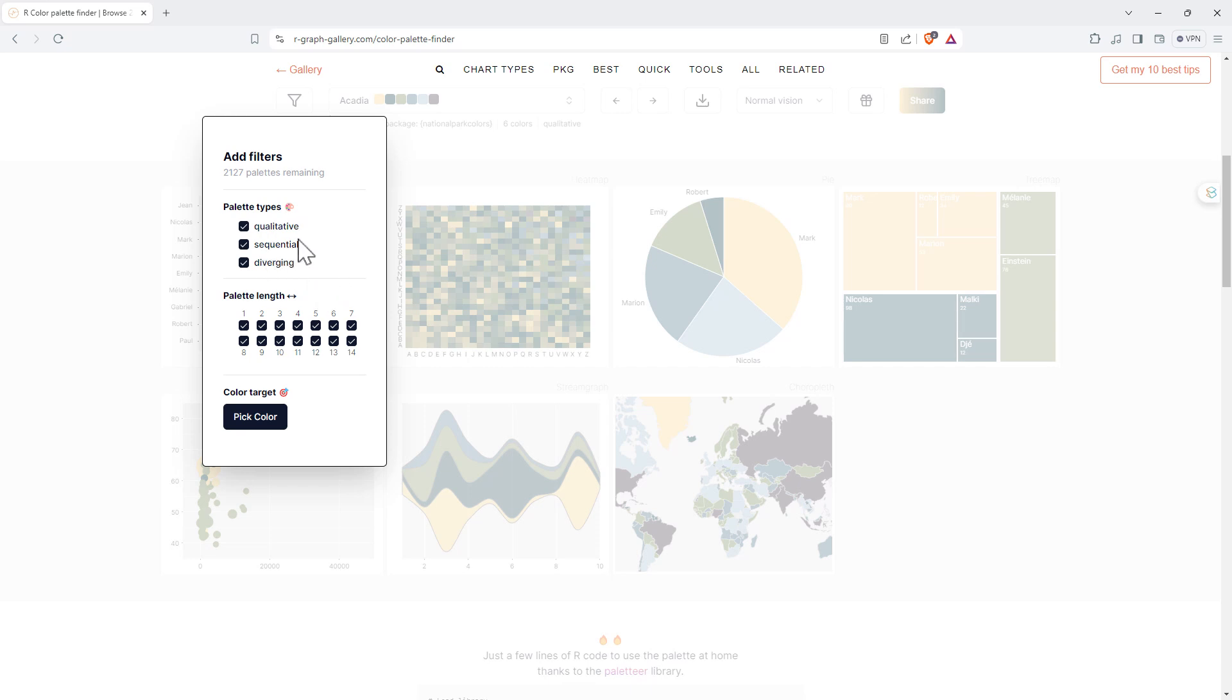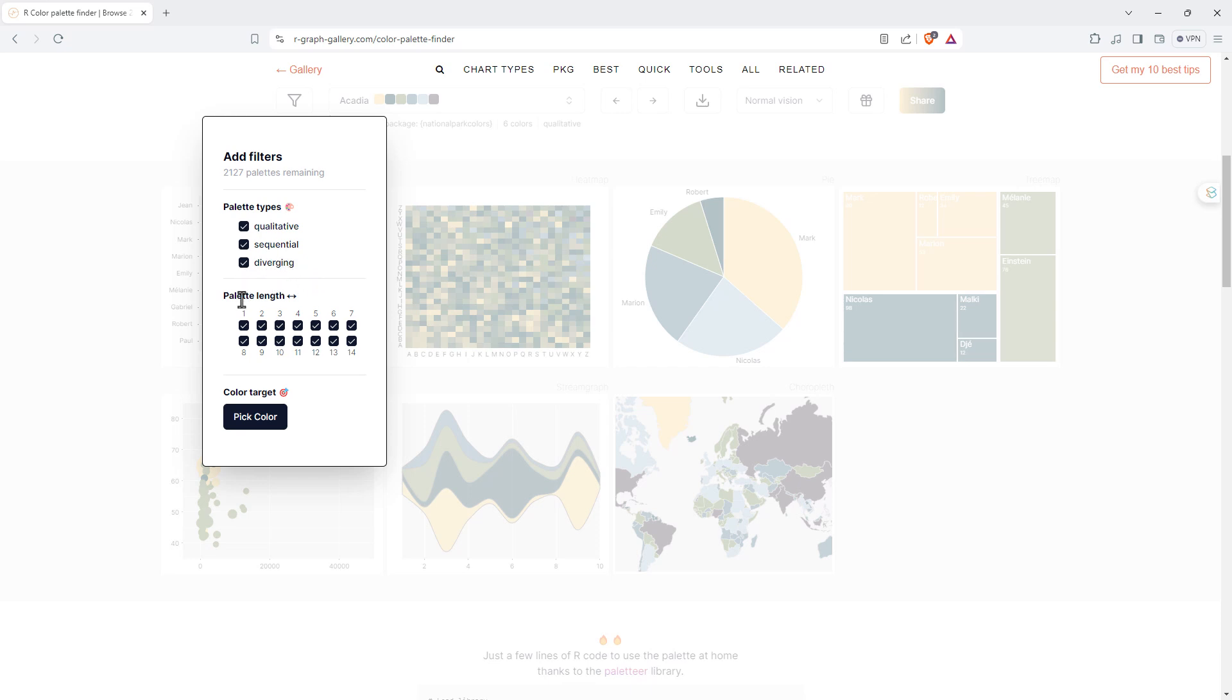If we think about qualitative being something like a pie graph or a bar graph, just some separate ordinal categories, sequential being something where we're counting upwards or building, diverging being where we might have hot or cold, like a blue to red or something like that.